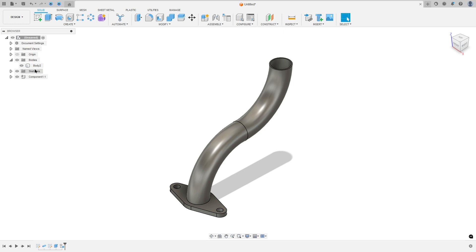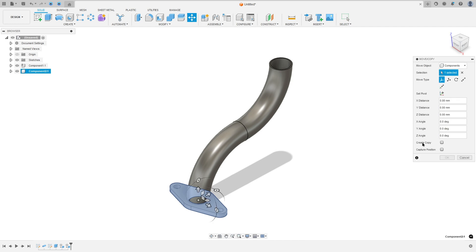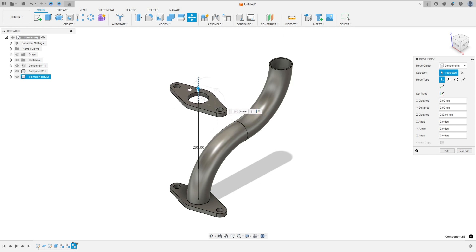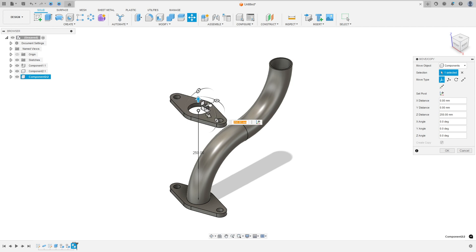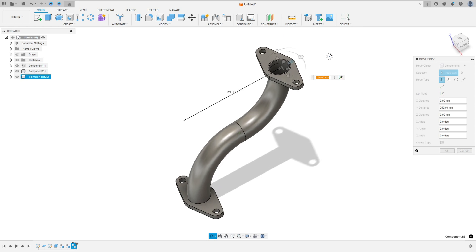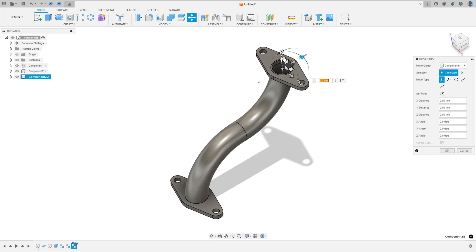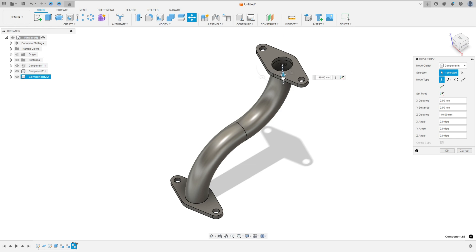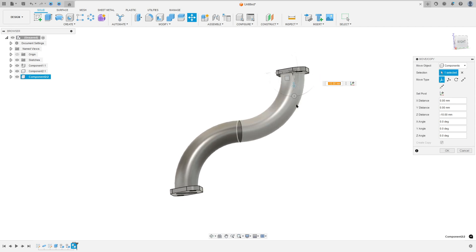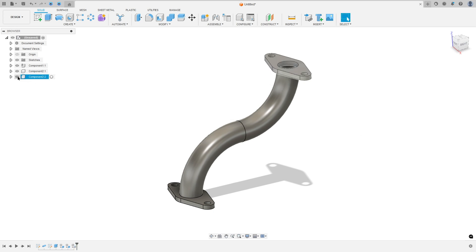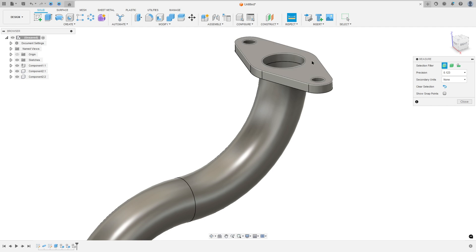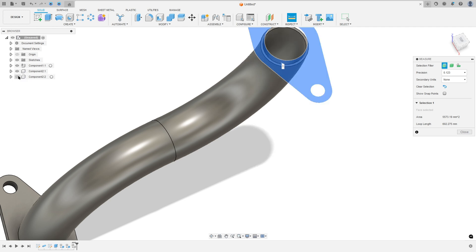Create a component from Body 1 and create a component from Body 2. In Body 2, select this one and go to Move/Copy, then select Create a Copy. Move this 250 millimeters to this side. Then move it minus 10 millimeters here. Press OK. We can check the dimensions — it must be concentric, and the distance of this face must be 10 millimeters.